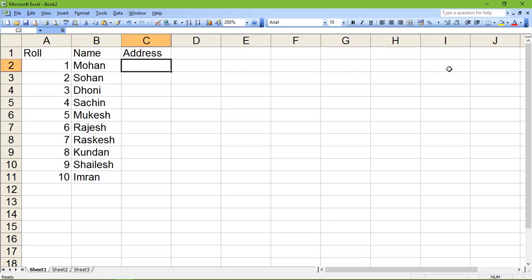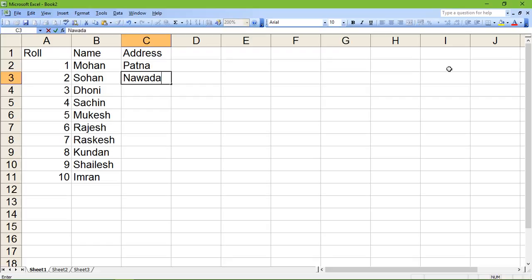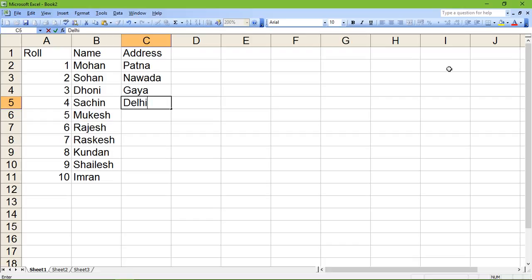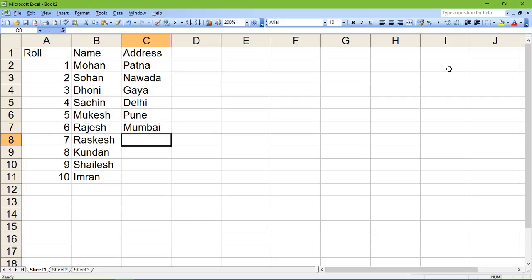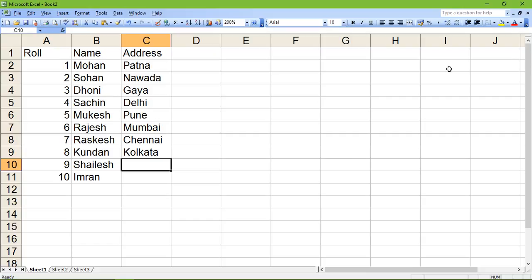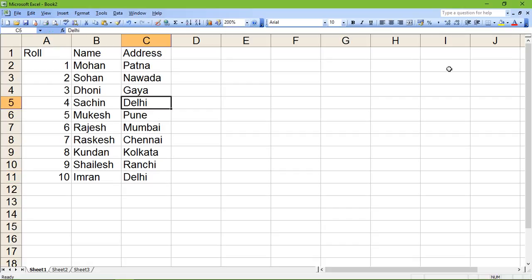Here are some names entered into the database. Roll 1 belongs to Patna, then Navada, Daya, Delhi, Pune, Mumbai, Chennai, Kolkata, Ranchi, and Delhi. This is the vertical database with rolls, names, and addresses filled in.